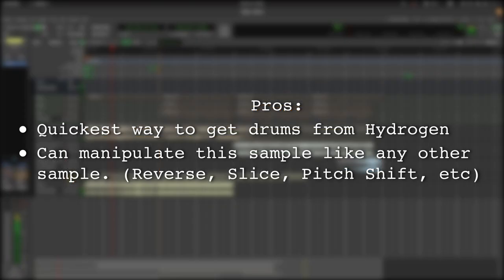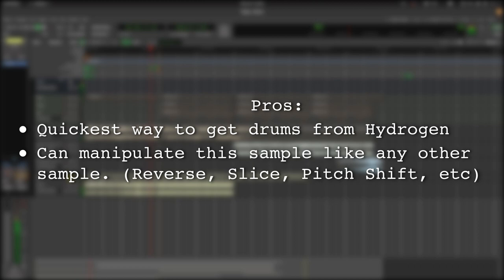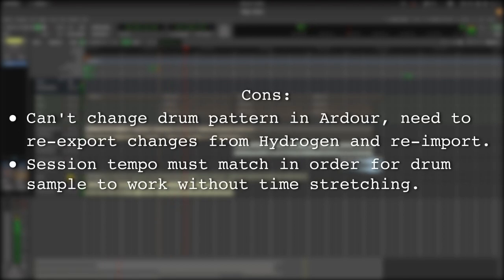One of the benefits to using this method is that this is so far the simplest and quickest way to get drums over from Hydrogen into your Ardor session. You can also manipulate this drum sample like any other audio sample in Ardor. You can reverse it, slice it, pitch shift it, and do other things with the audio tools that Ardor provides to you.